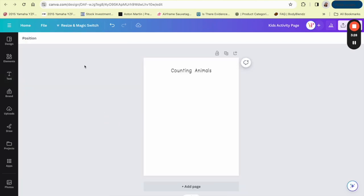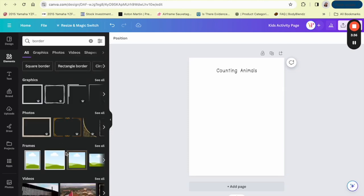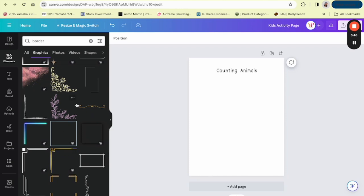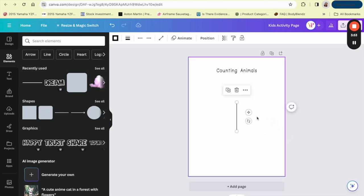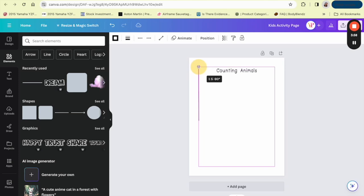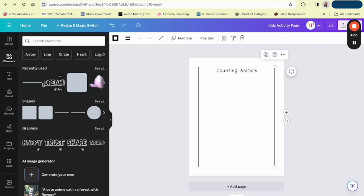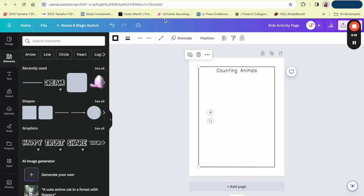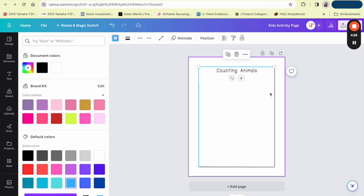Now we're going to start with our activity sheet. If you want, you can add a border — in the Elements section, just type in 'border.' You can also create one using the Lines tool in the Elements section. Go to Lines and create your own border. Duplicate the lines, add them to each side, and there we have our border. I'm going to make it blue — that's a pretty color.